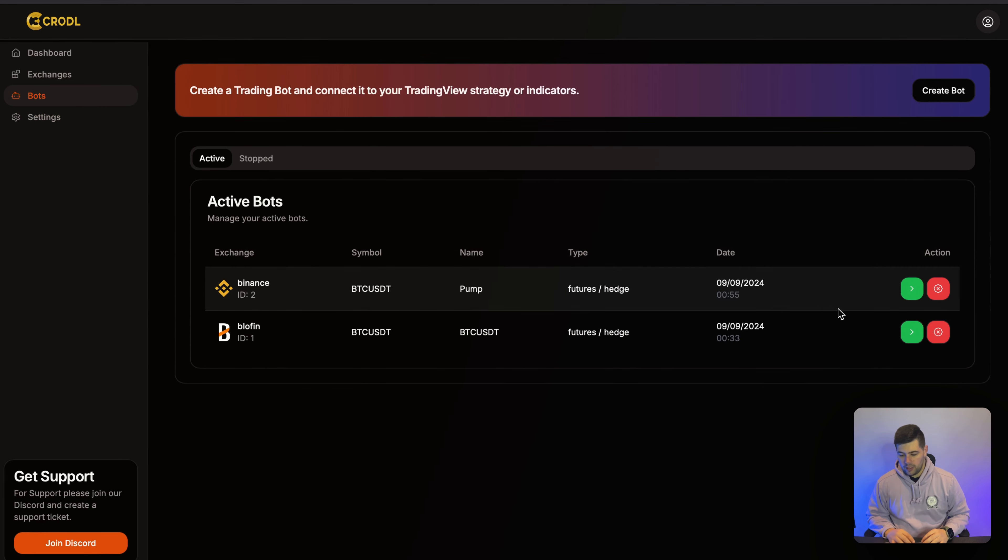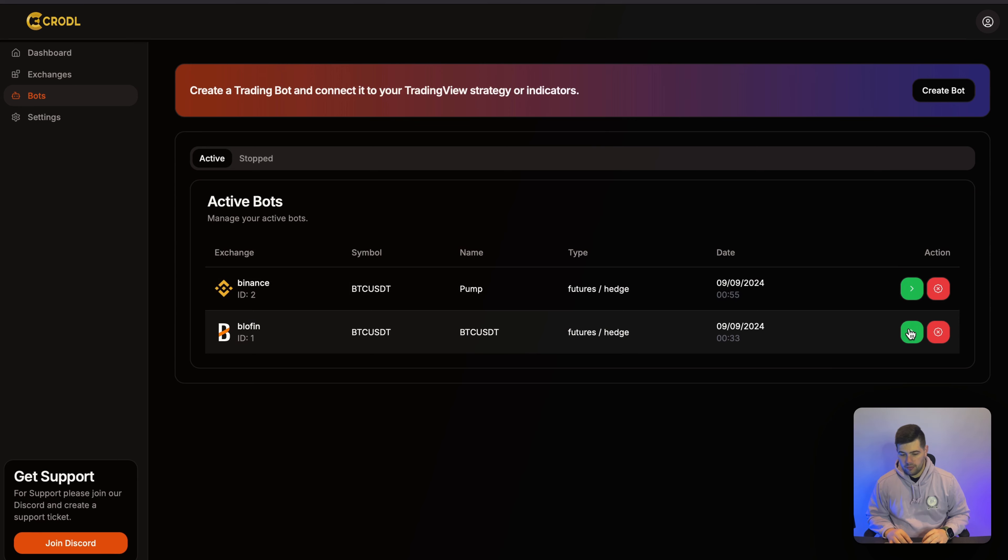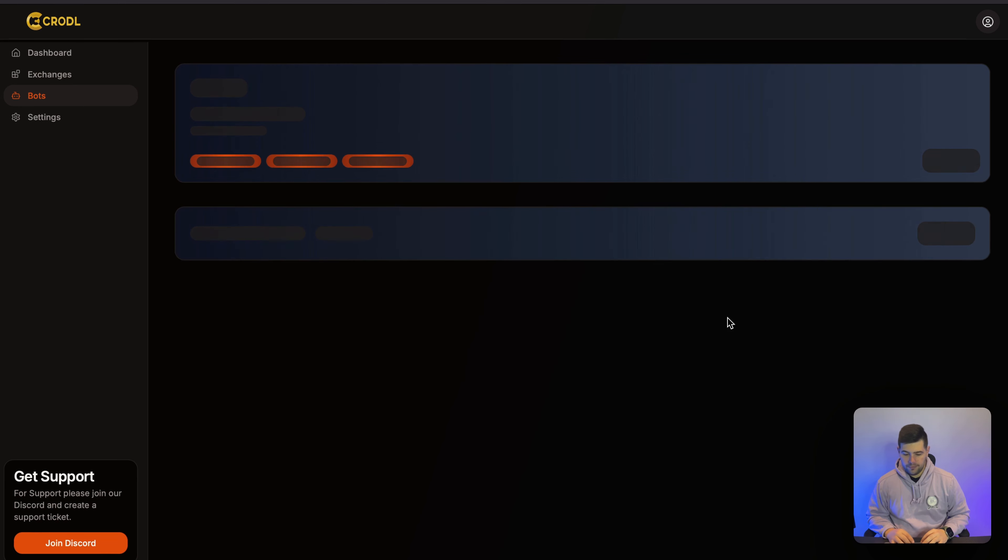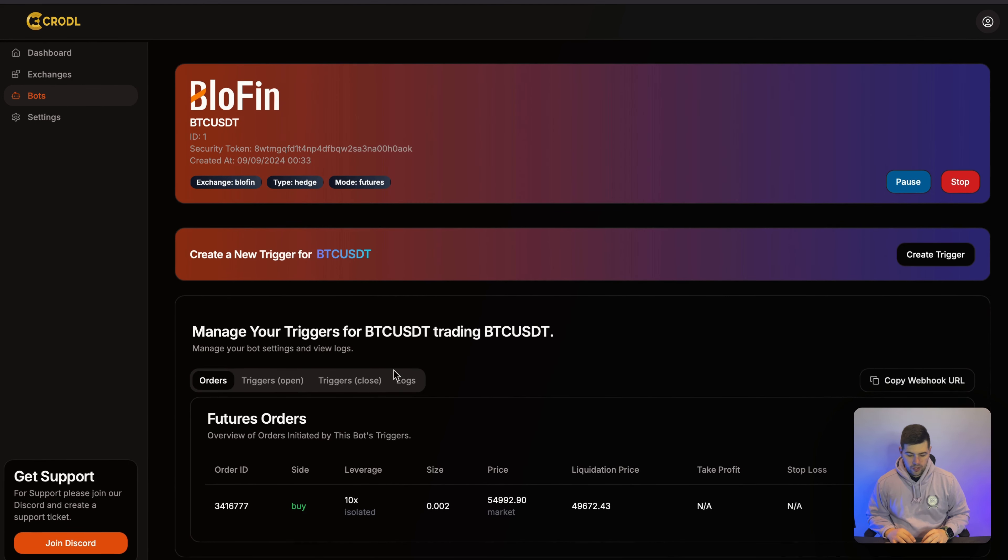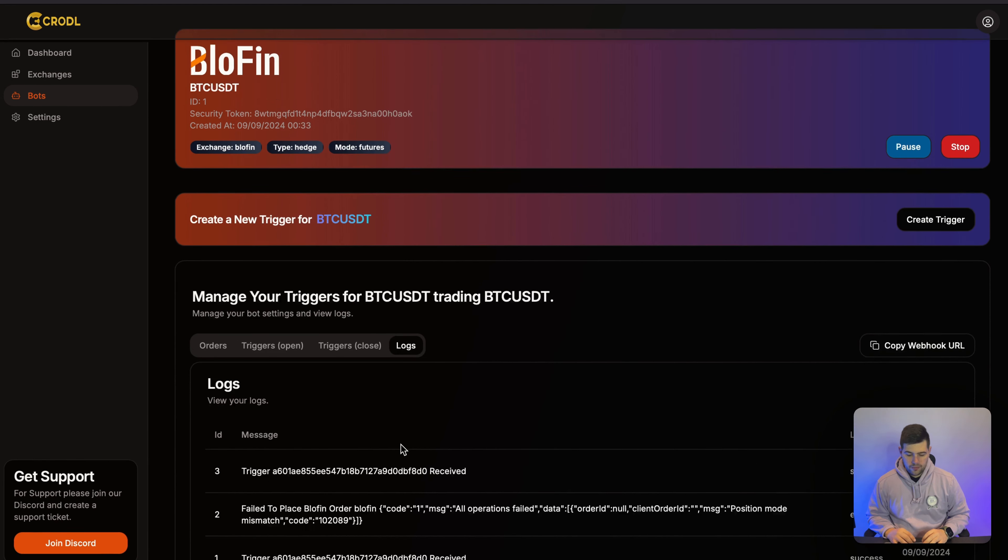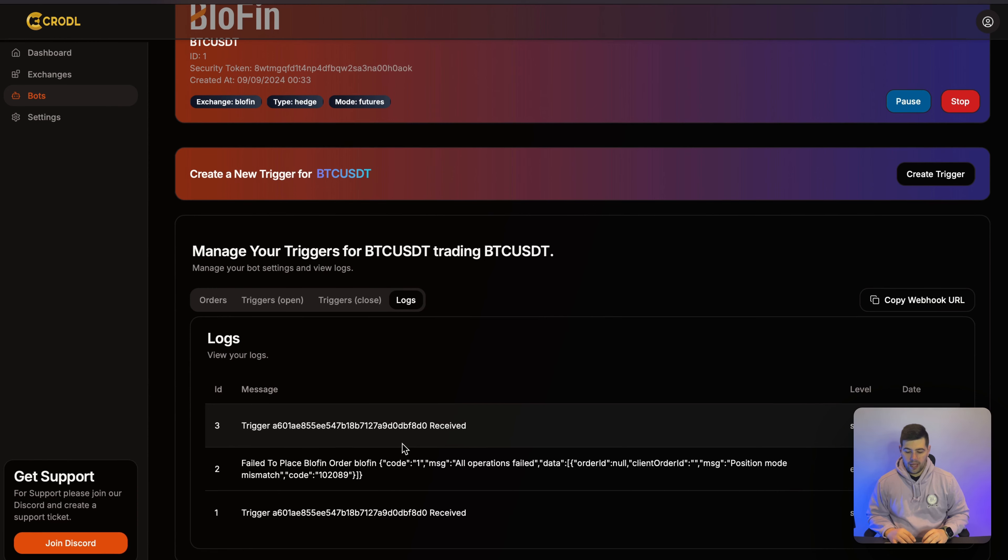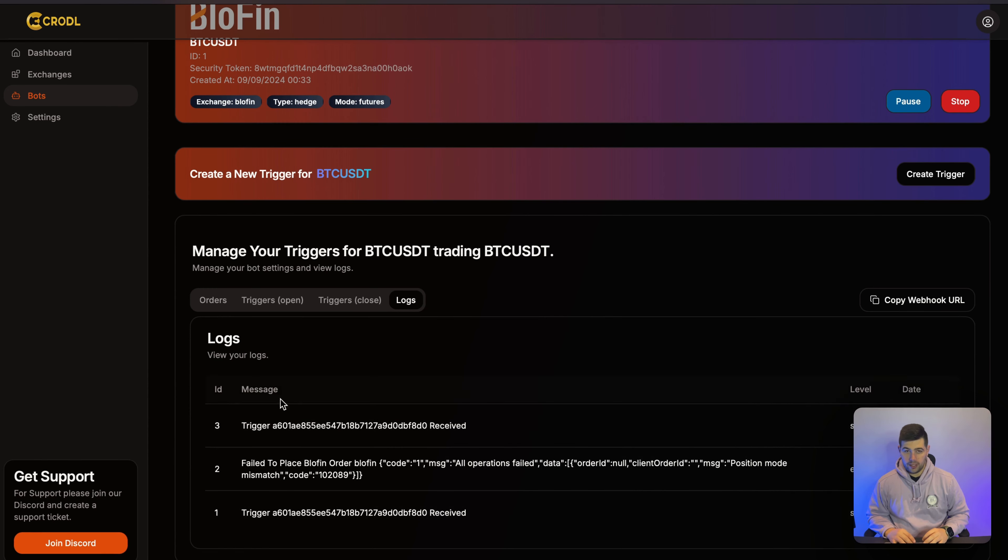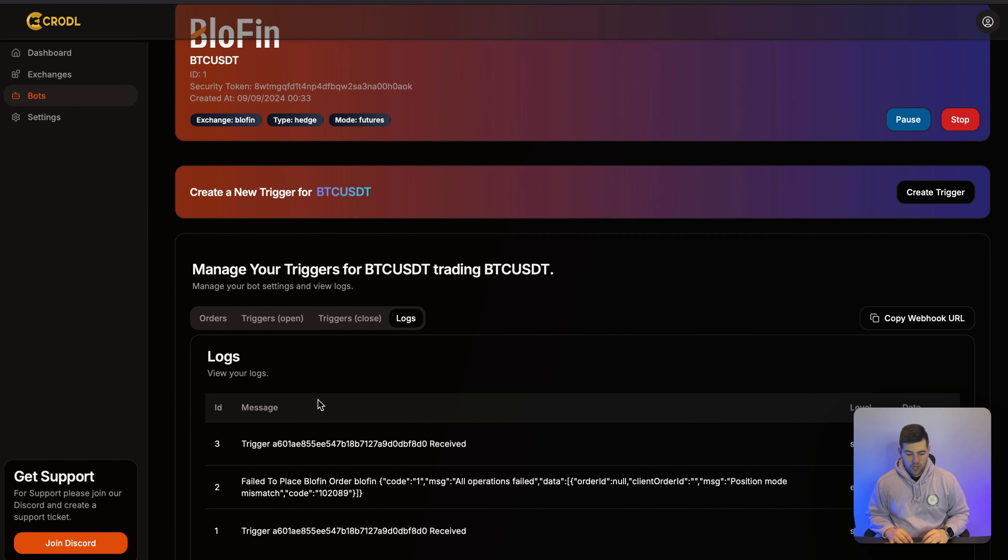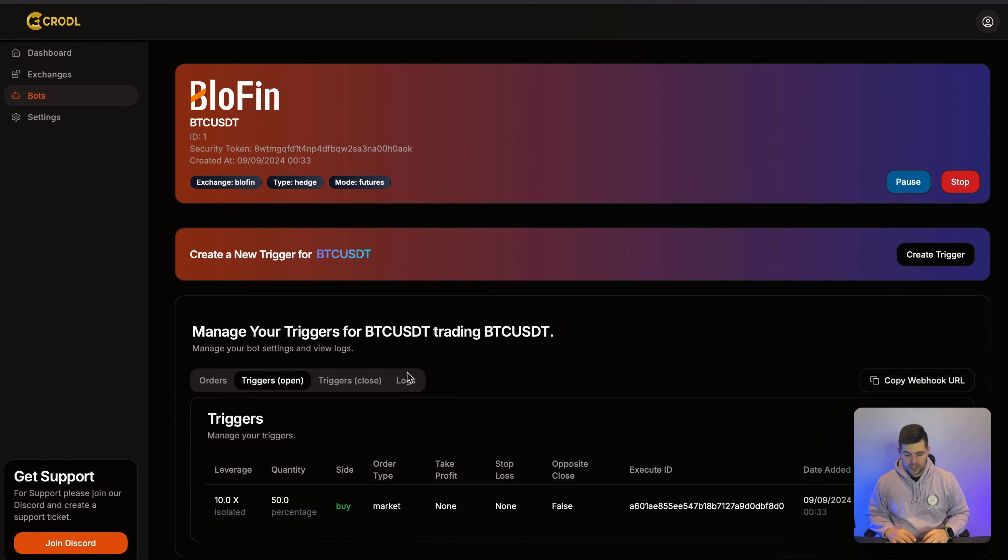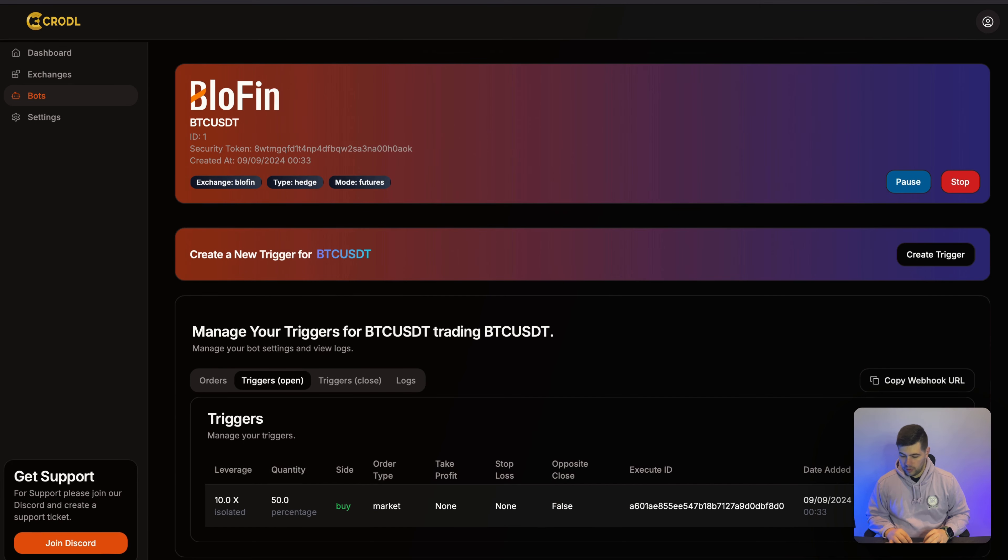So for example, we have this BloFin bot right here. And if we go to our logs, you can see we already had a few logs triggering. So I'm going to go now and place another open order.